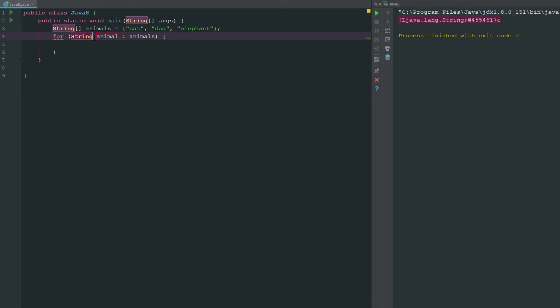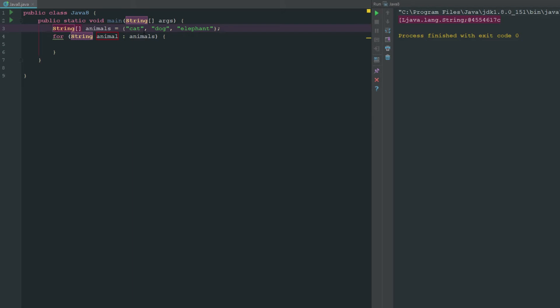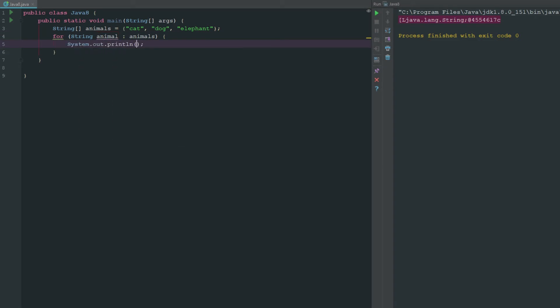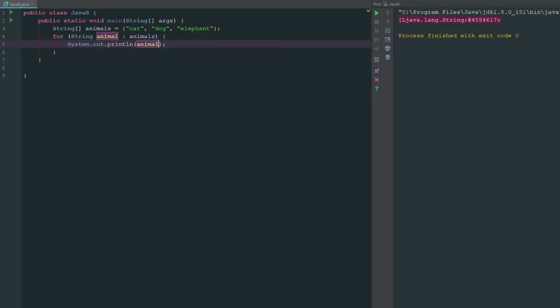How a for loop works is you just go ahead and say for, open up your parentheses, what the variable is that you're looping through. In our case it is a list of strings. Just think of this as a list. This array here is a list. We have a list of strings and each string we're going to represent as animal. So now we can go ahead and say system.out.println animal and now you can see that we're getting each one of our strings there. That's a really easy way to do it.